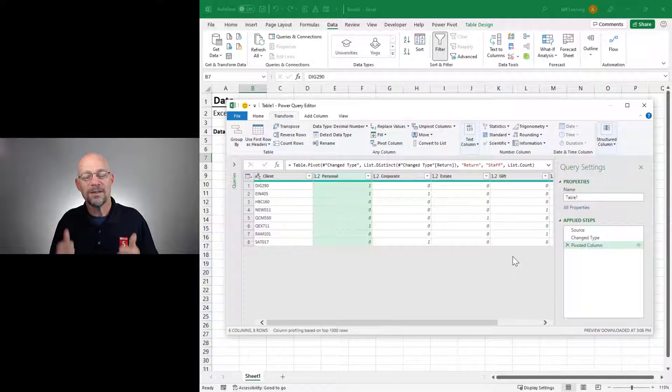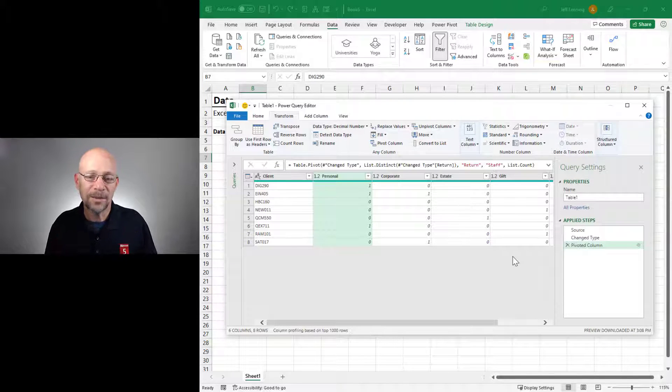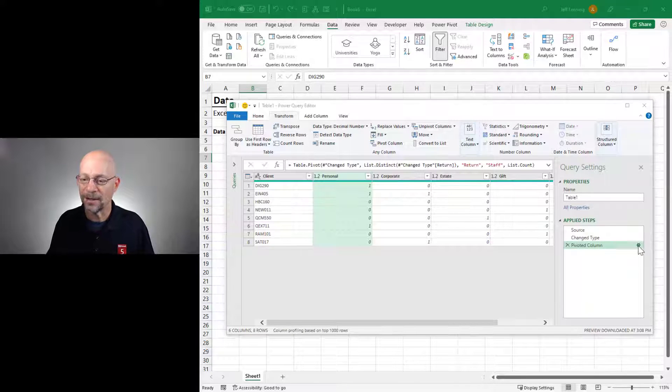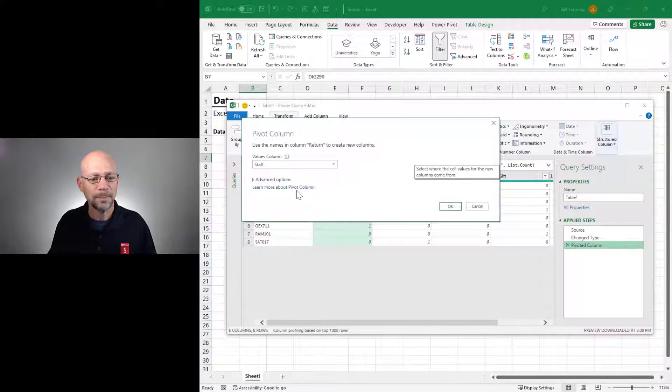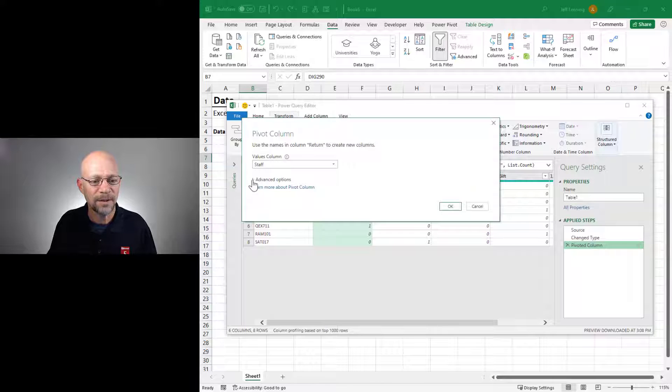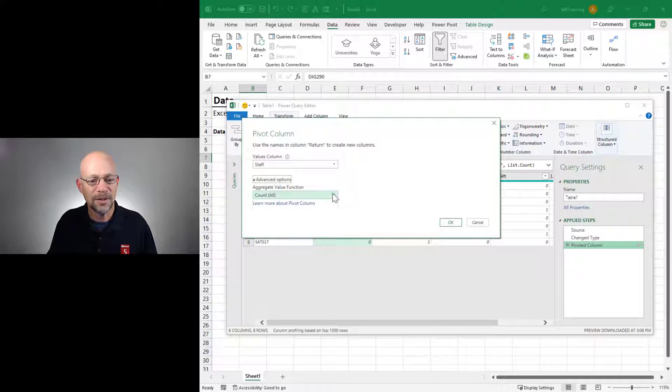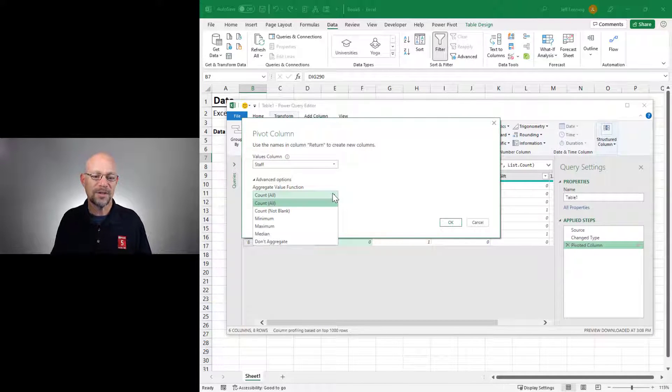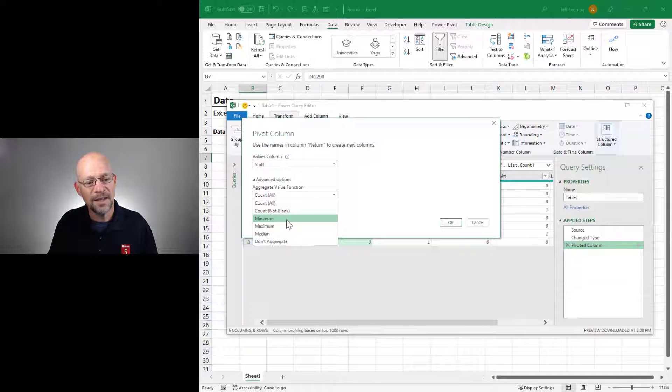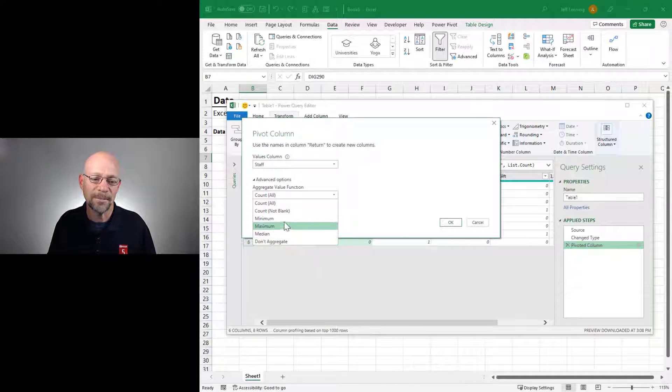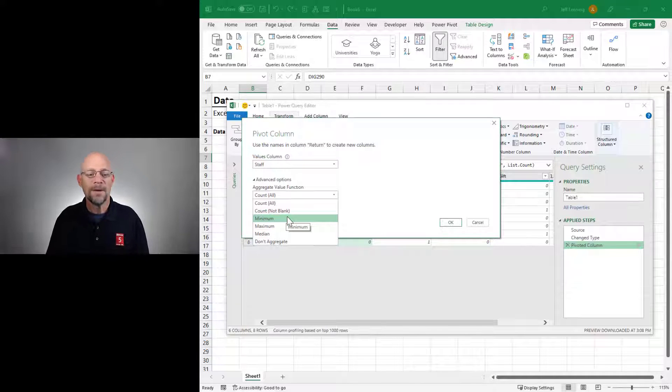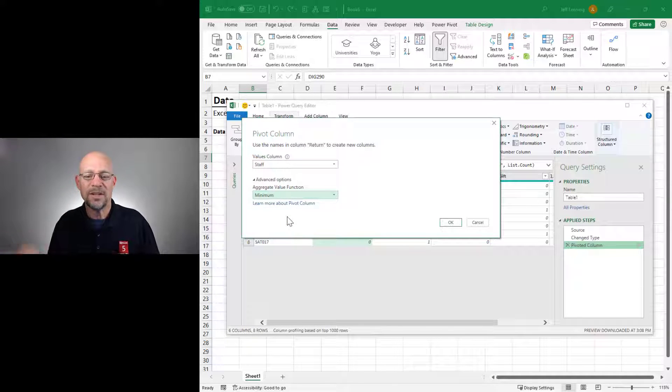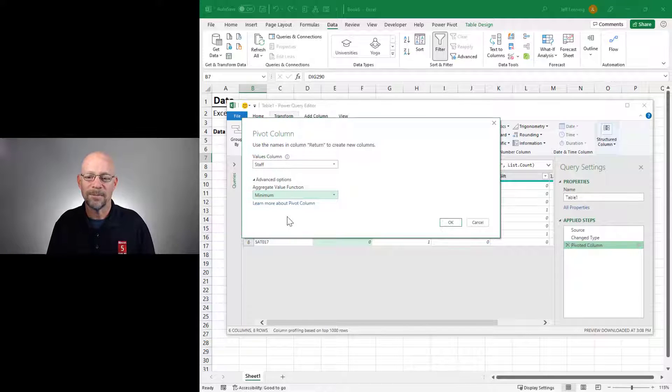But instead of giving up, let's go back and inspect that dialog a little more closely. Let's go back here, and let's look at Advanced Options. Okay, when I expand Advanced Options and I look at my choices, I see some other choices. I see Minimum and Maximum. I also see Don't Aggregate. But let's just start with Minimum. And this is the same thing that we just did in the Pivot Table.